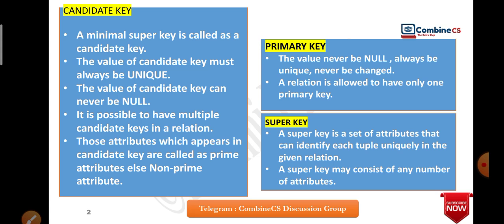The value of candidate key must always be unique. The value of candidate key can never be null — we know that primary key does not allow null values. The difference with unique key is that unique key allows null values. But candidate key also does not allow null values. It is possible to have multiple candidate keys in a relation, as seen in GATE previous year questions where they ask how many candidate keys can be found from a functional dependency.